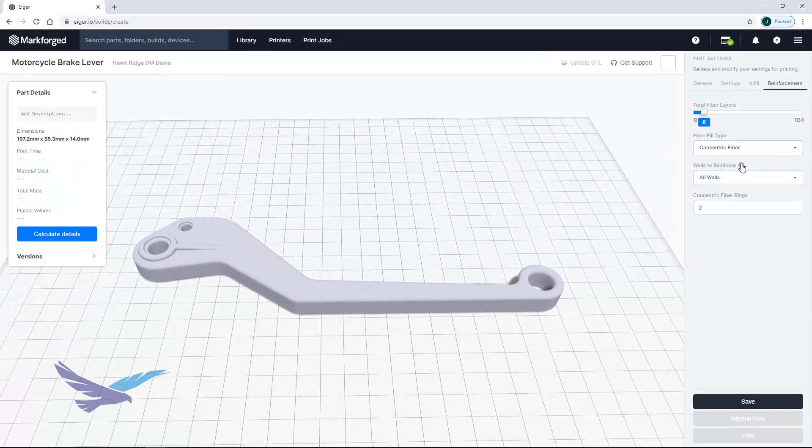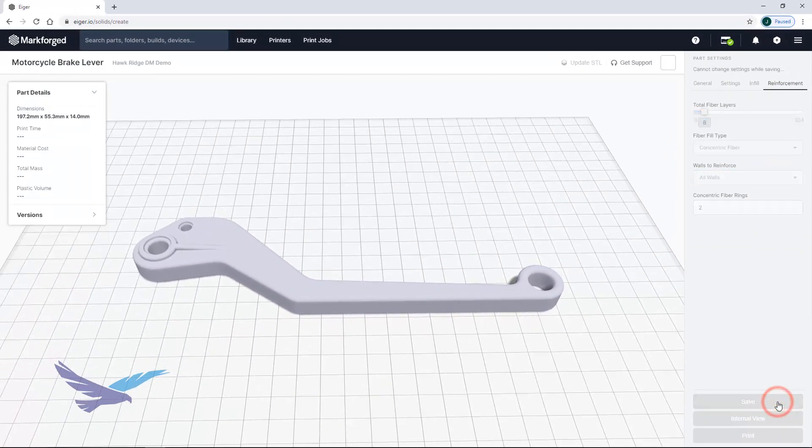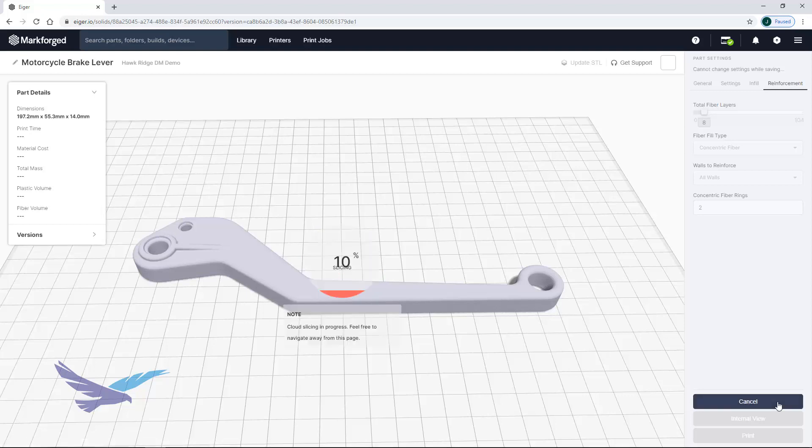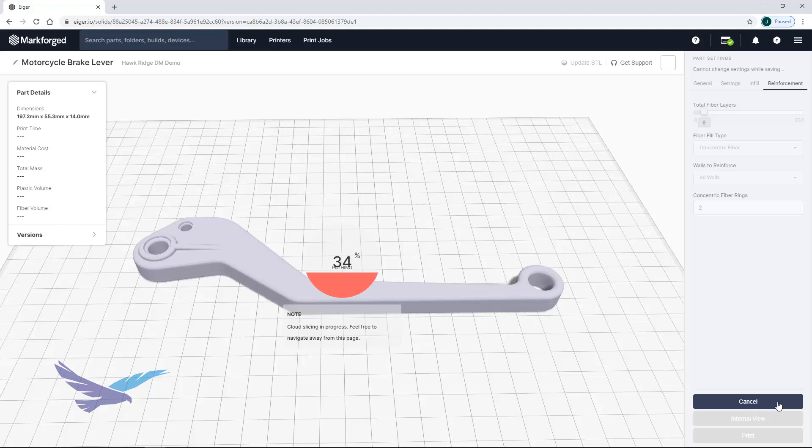Once all your settings have been changed, you can save the part to your library which slices it and makes it ready for printing. Slicing requires no input or manual control from a user and is an extremely quick process.